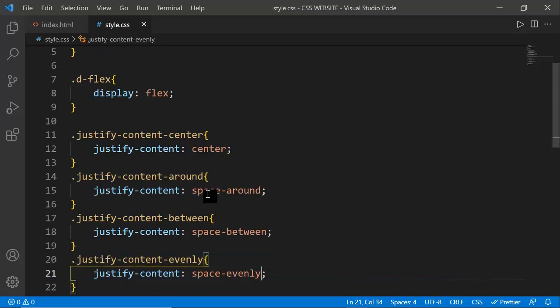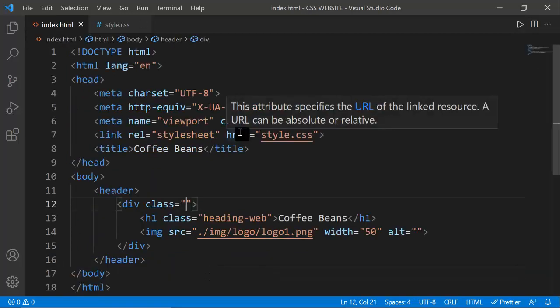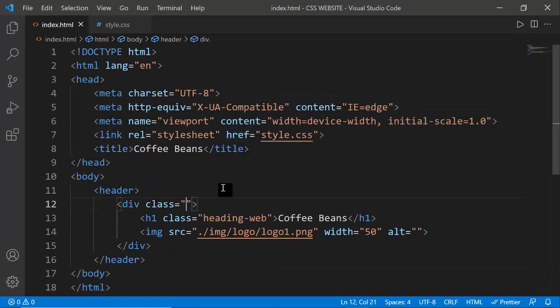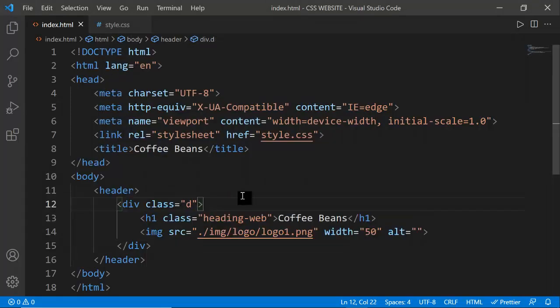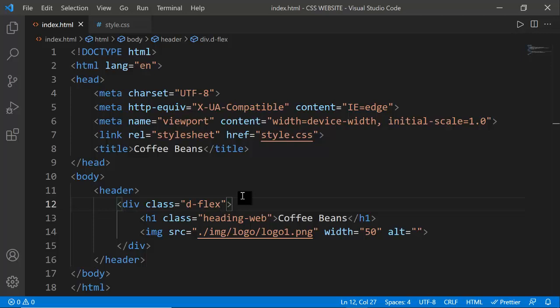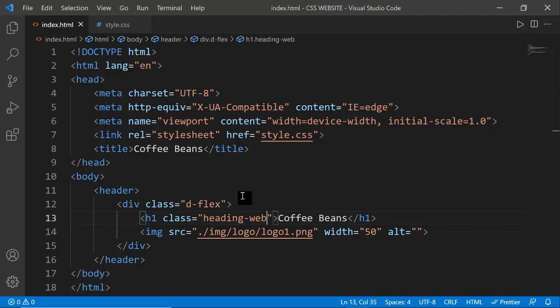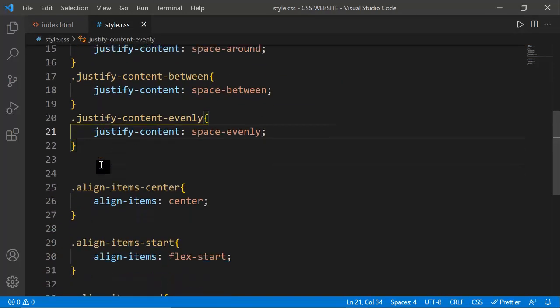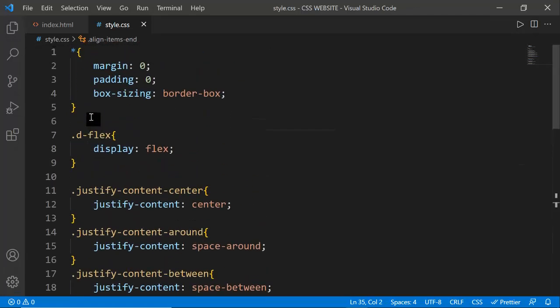Now whenever I want to apply flex properties I just use the class name. I'm adding the class 'd-flex' to the div element, and after refreshing you can see the items come to center. I also want to add some padding and change the heading style, so I'm writing a comment 'heading website style' to make the code easier to understand when revisiting after a day or two.